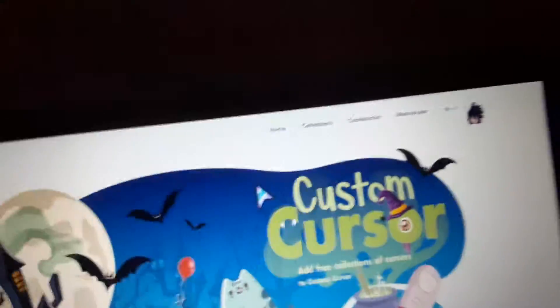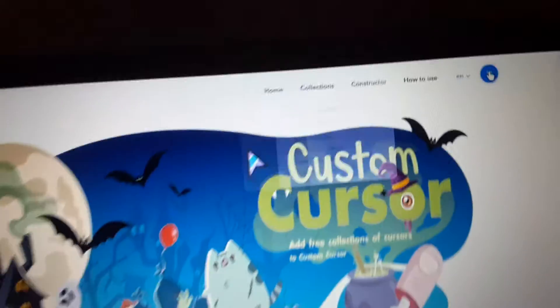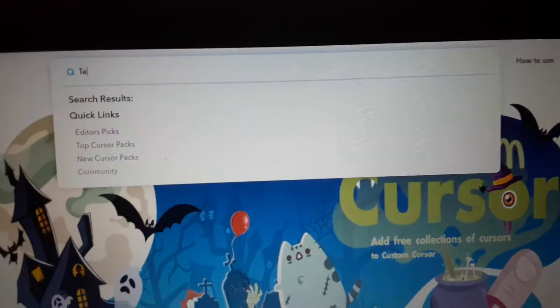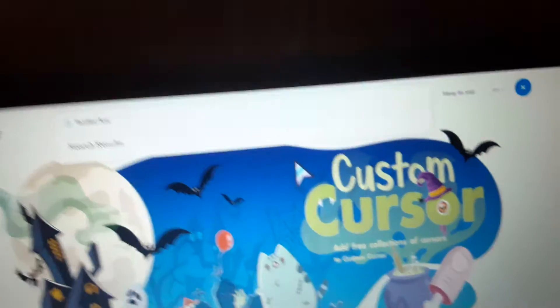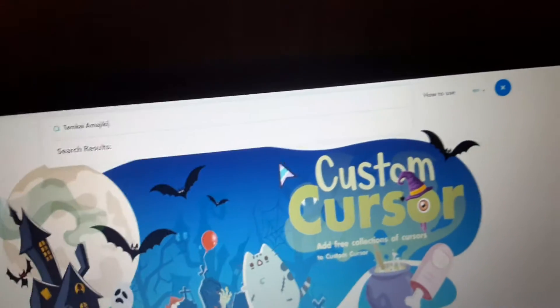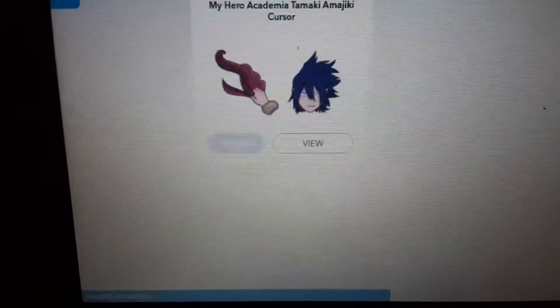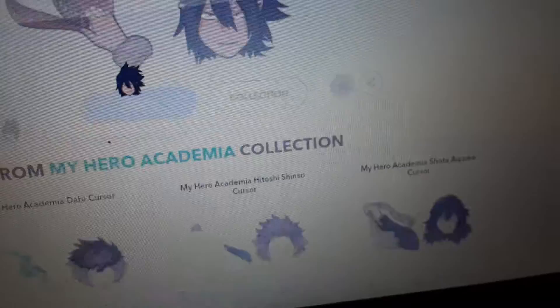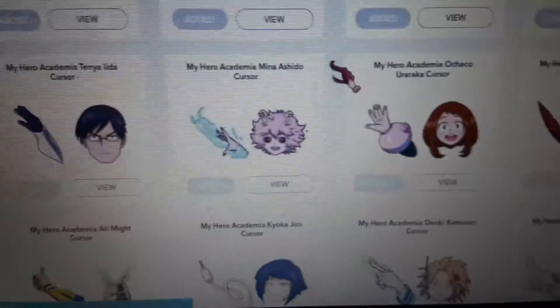If you're looking for a specific one, you can go to the search bar and type in what you want — if I can spell his name right, because I can only type with one hand currently. The results will show up. Then you click View, and then you click Add.